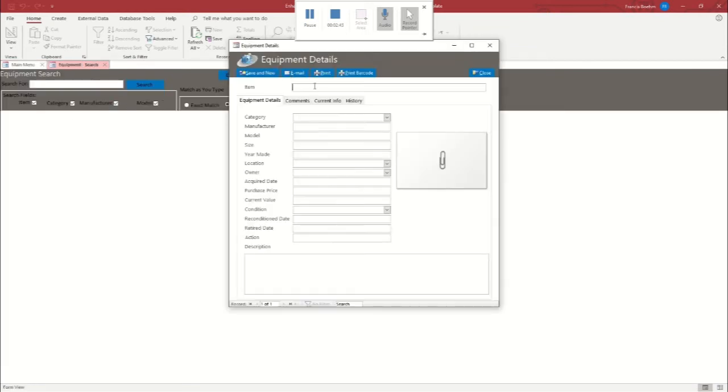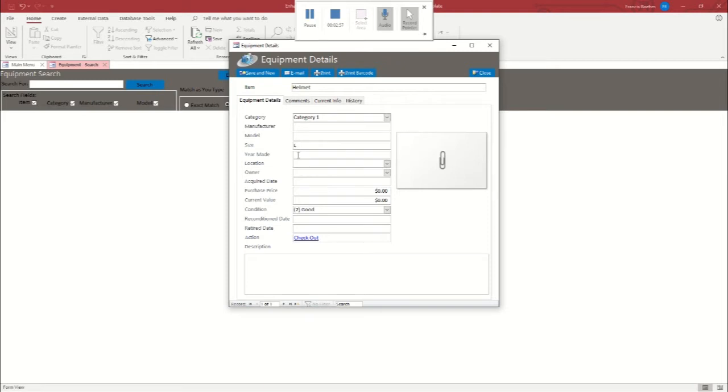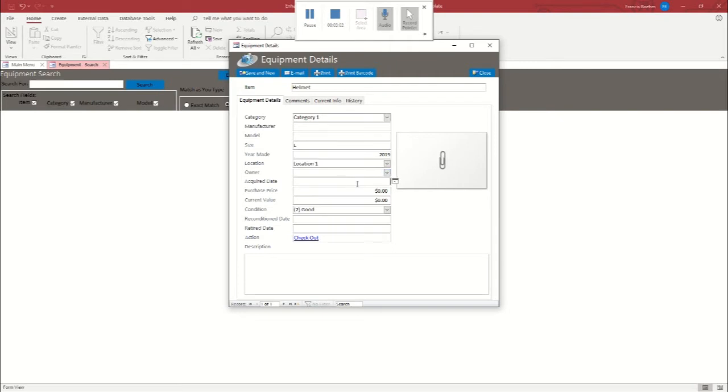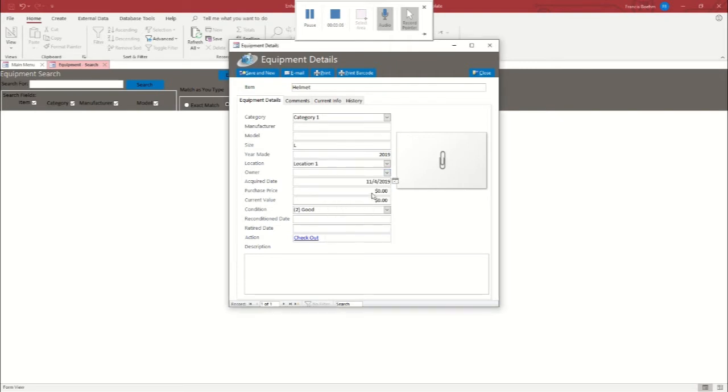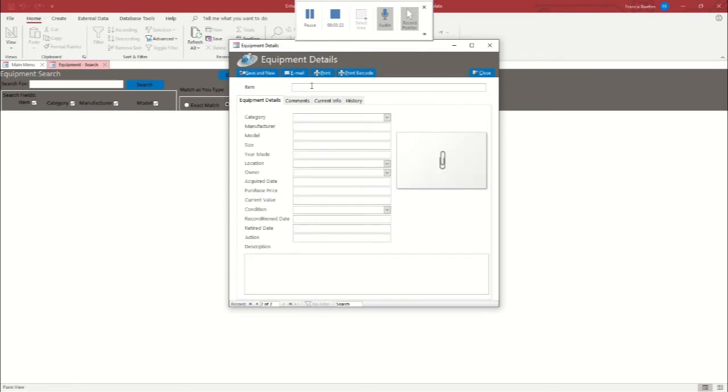Okay, so we're going to click add new equipment, and then I'm going to make a helmet. We're going to call it category one. I'll show you that in a minute. I'll leave some of these blank that I'm not going to know. We'll call it a large helmet, make it brand new, put it in location one. We'll say we acquired it at the beginning of the month for $50. I don't know how much football equipment costs. And it's still brand new, so we'll leave it with the same value. We'll say the condition's great. And then we're going to hit save and new.